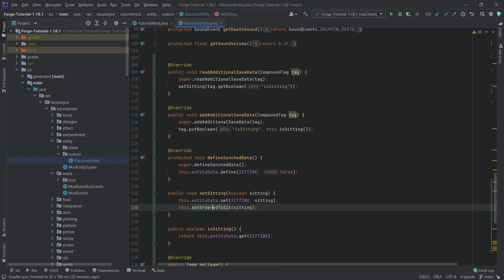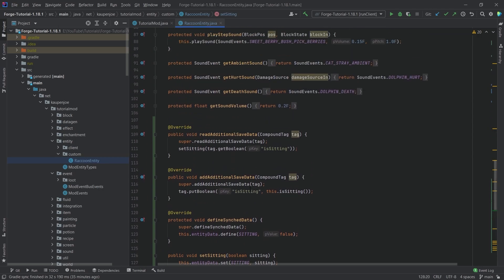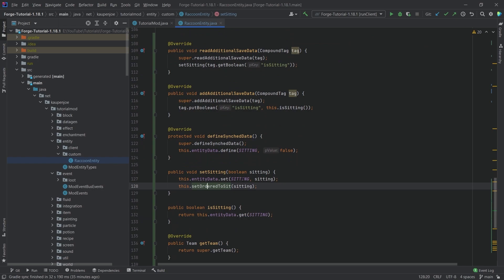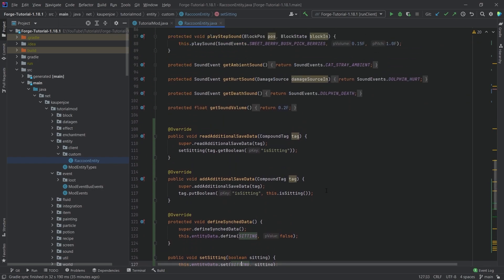Now, once again, this order sit variable is saved properly, but not our custom one. And this is why we basically need to do it in there as well. So that is very important as well.